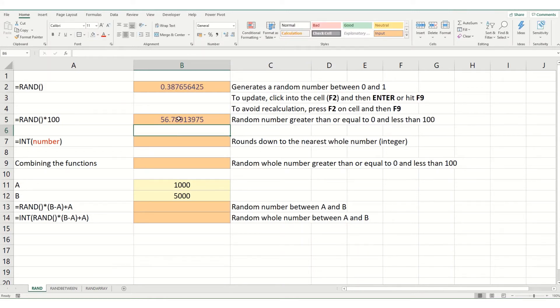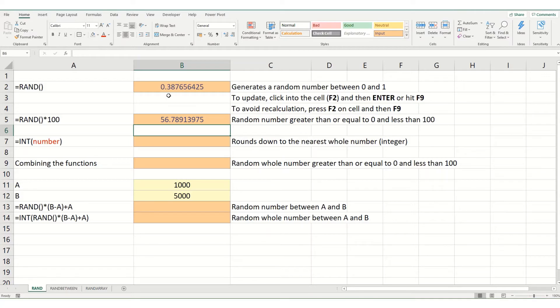And this will essentially give you a number that's either equal to or greater than 0, but it will always be less than 100 because the initial rand number is always less than 1.